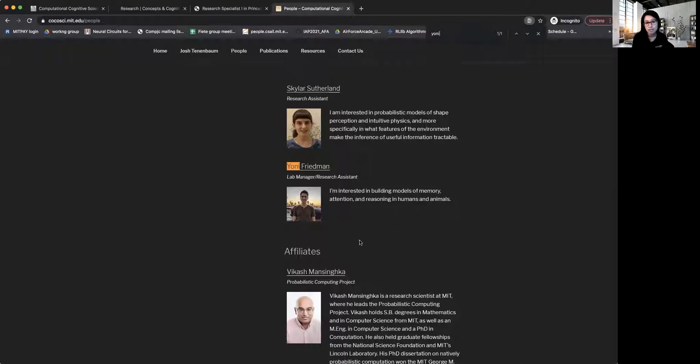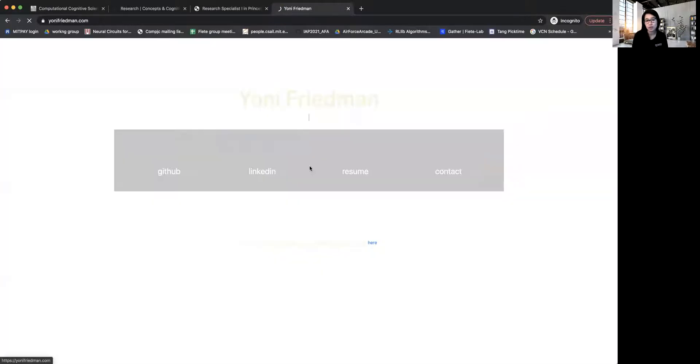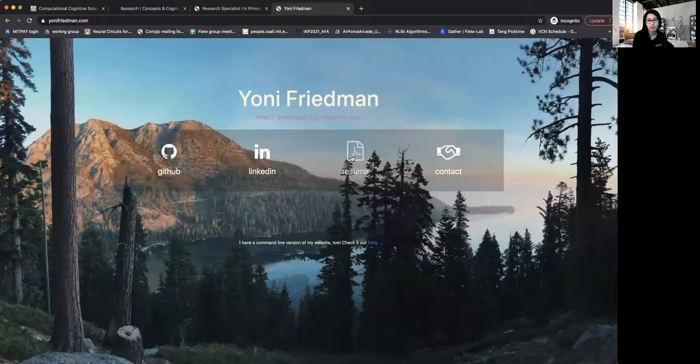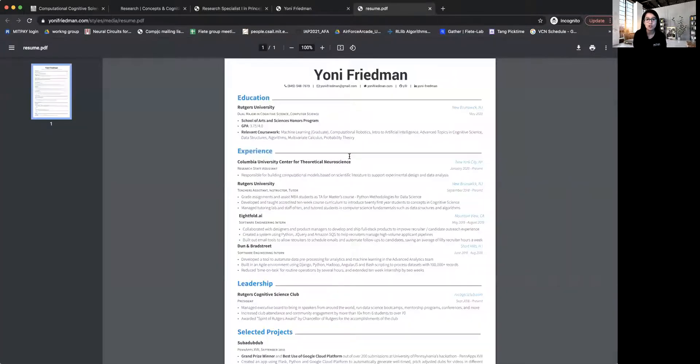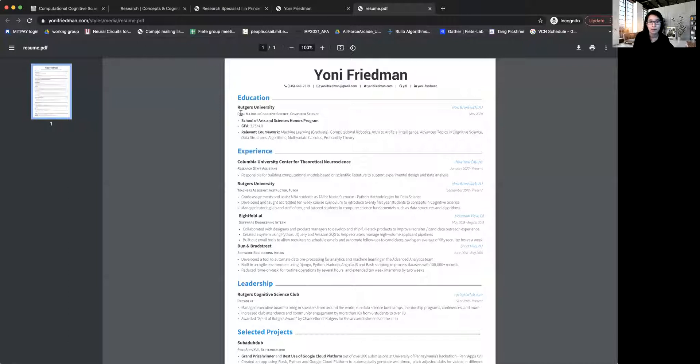And Josh is also one of my supervisors. And so Yoni, if you are interested, you can go and look at his website and his resume, and you'll find that he's a dual major in cognitive science and computer science.